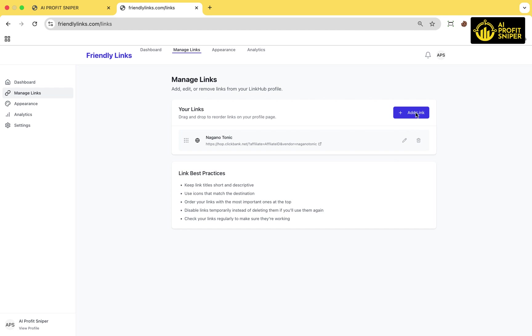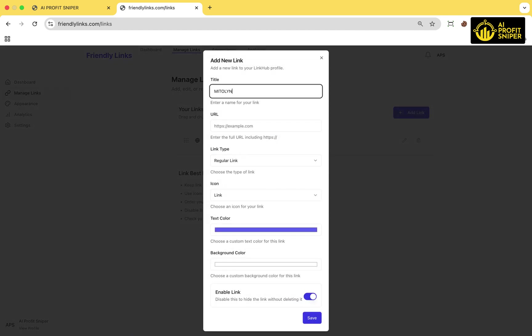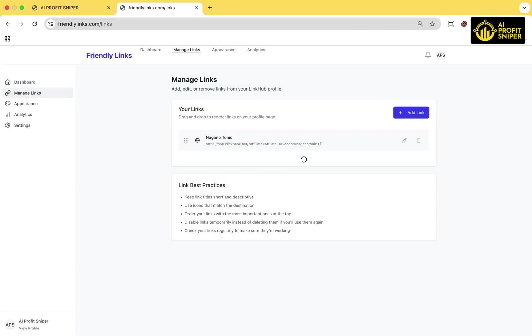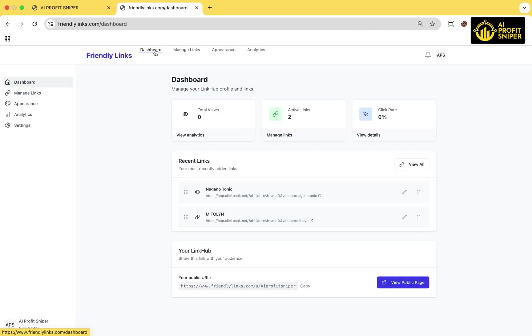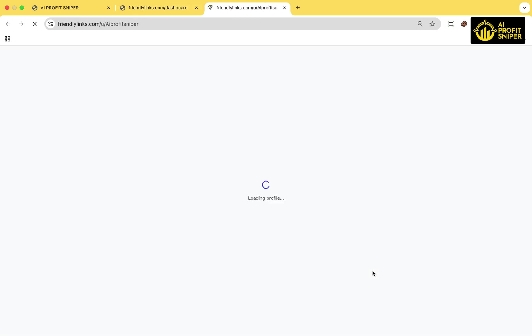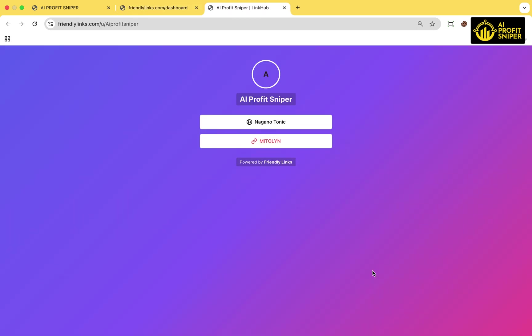You can repeat the process to add multiple links. Now to preview your landing page, click on View Public Page. This page will display all the affiliate links you've created, and you can share this link with others and post on social media.